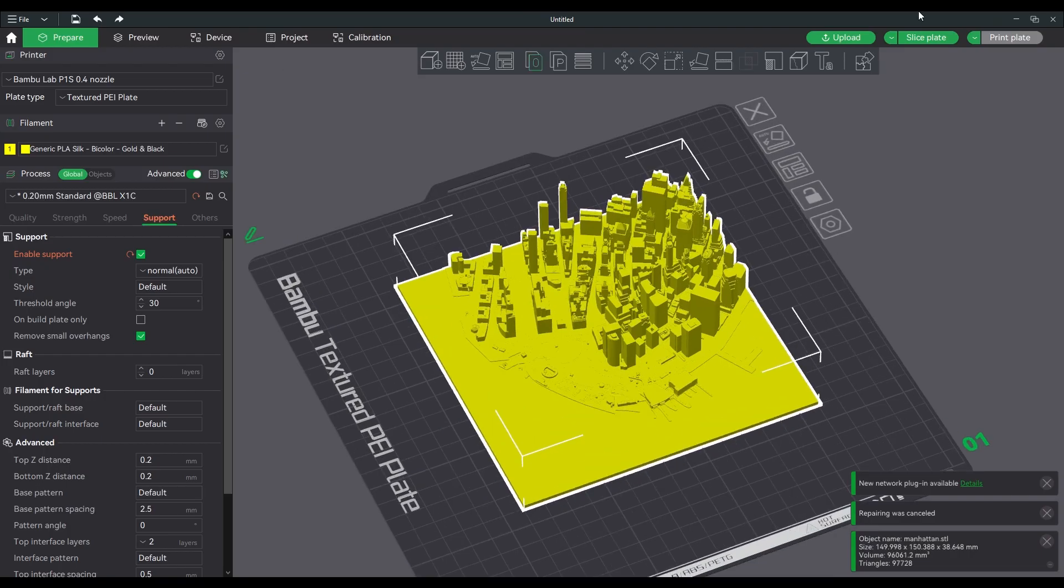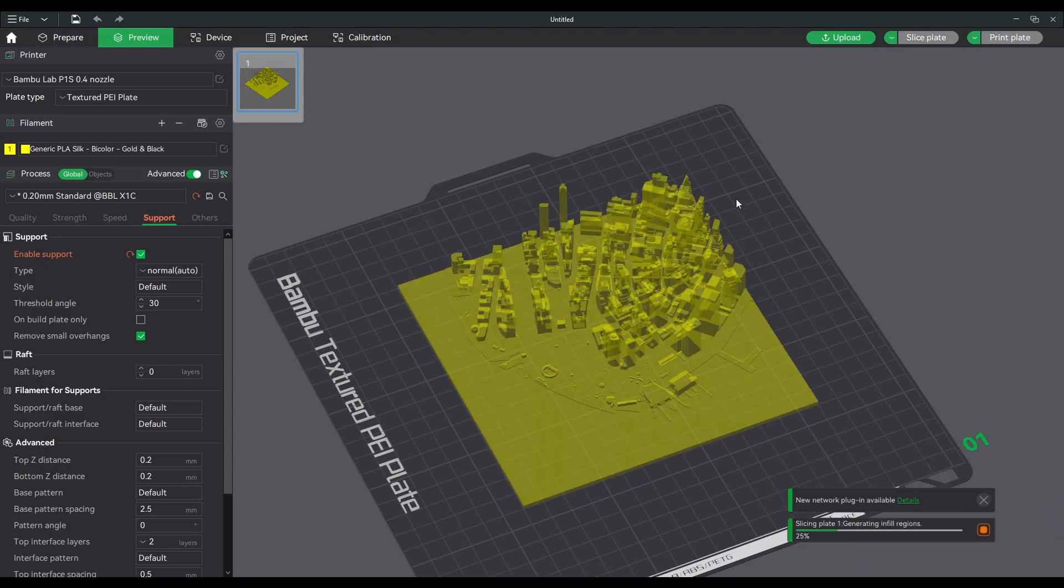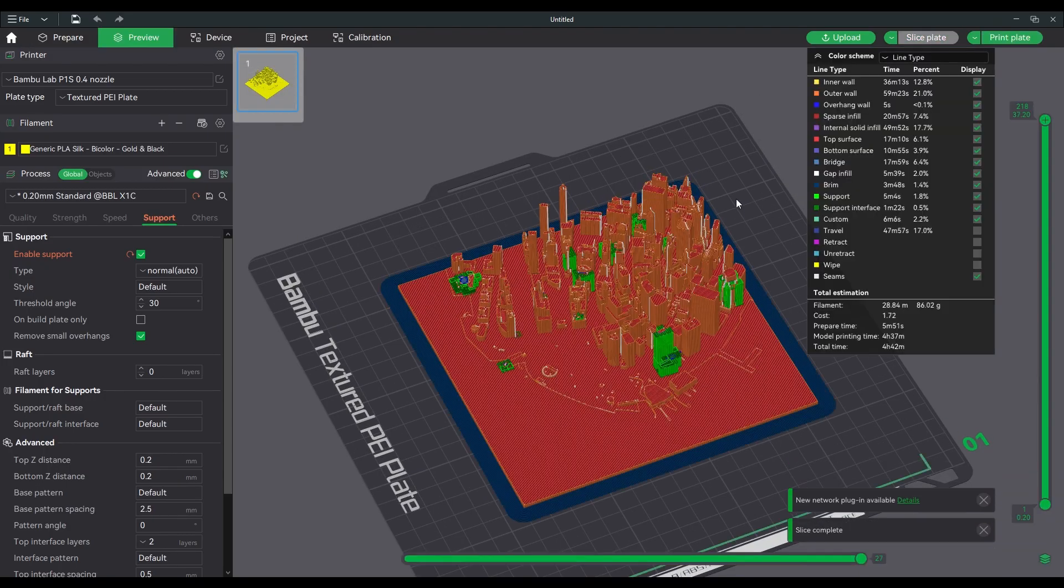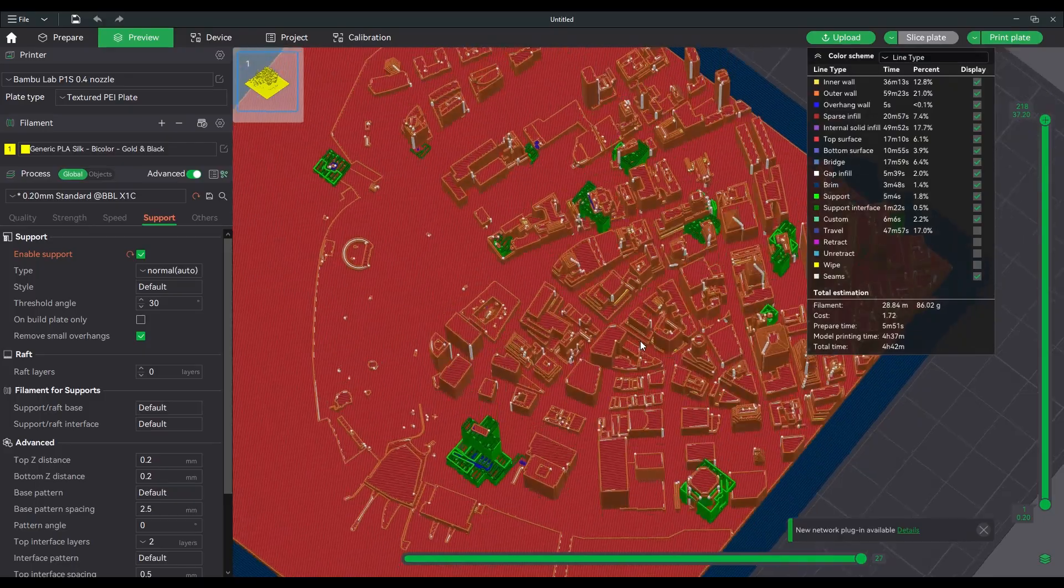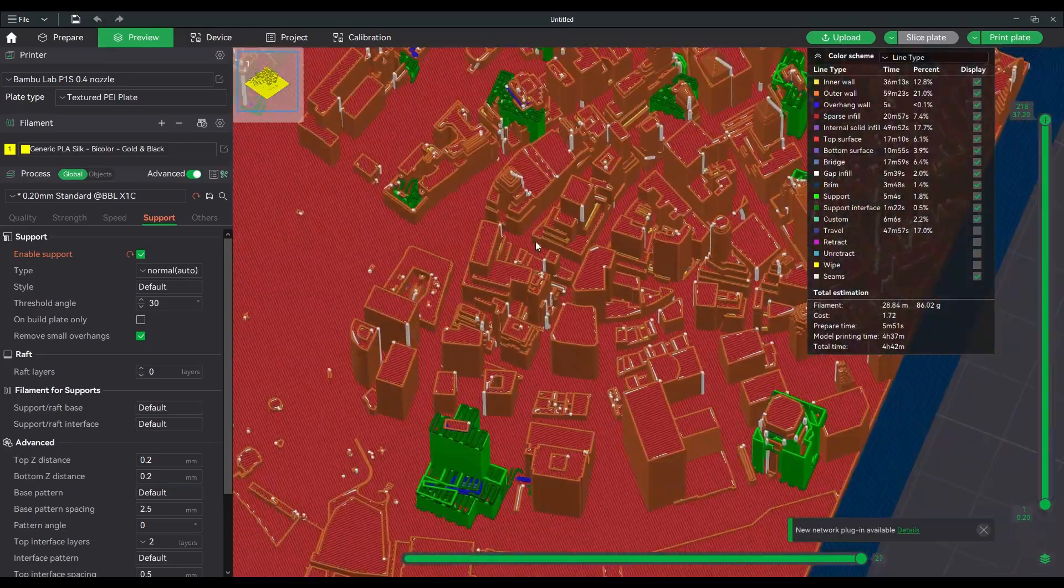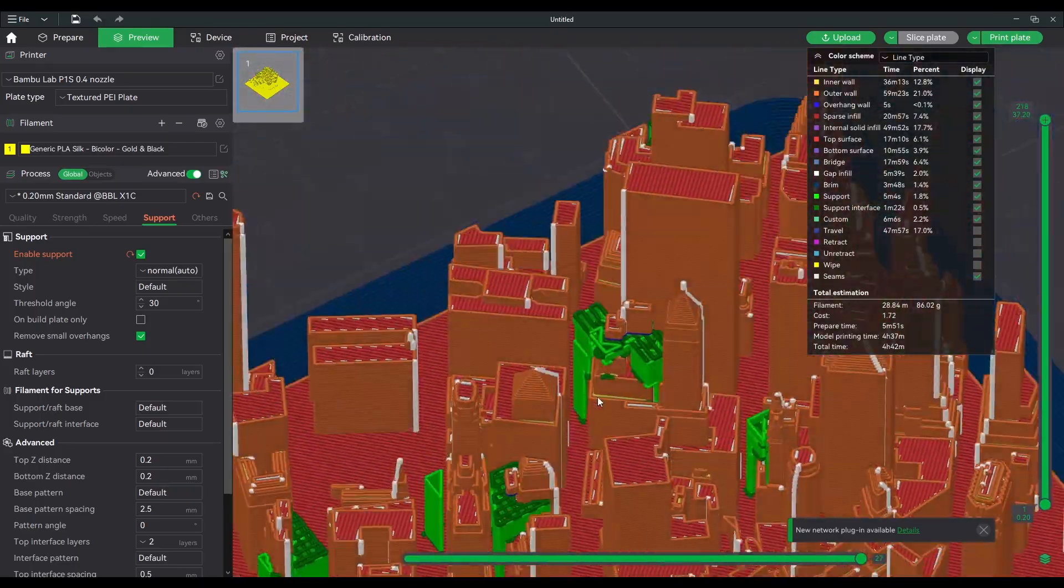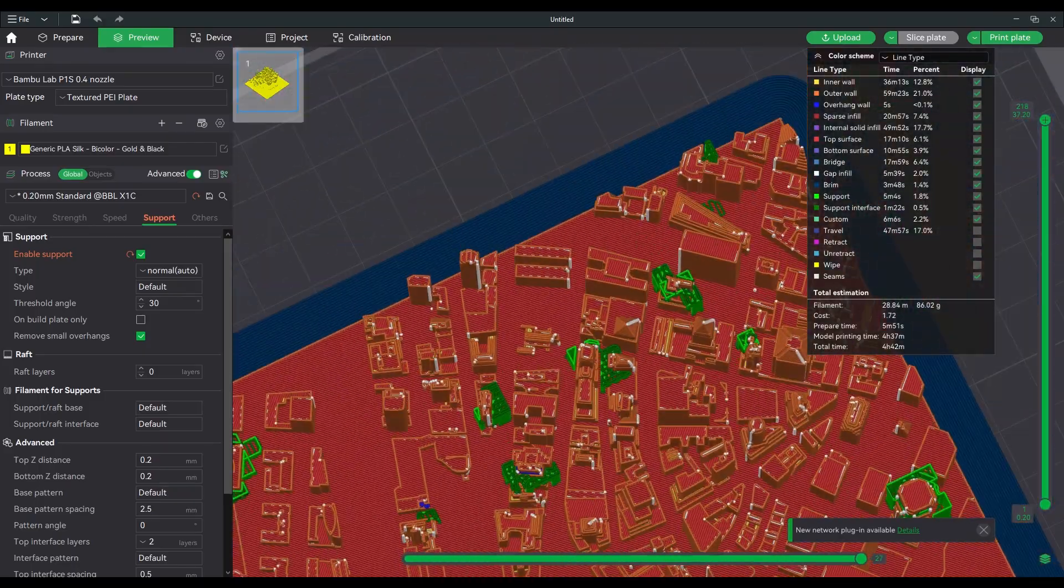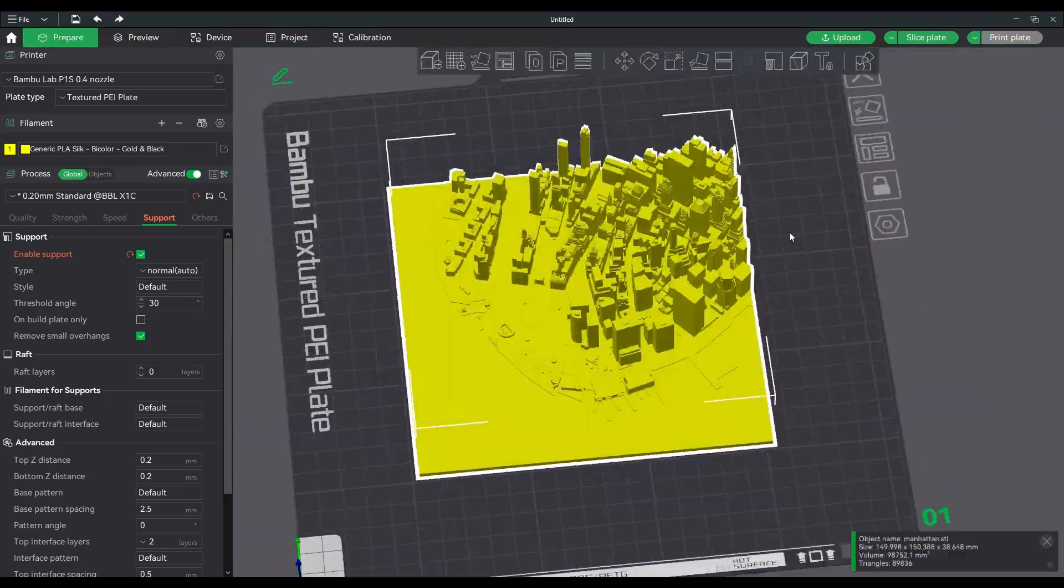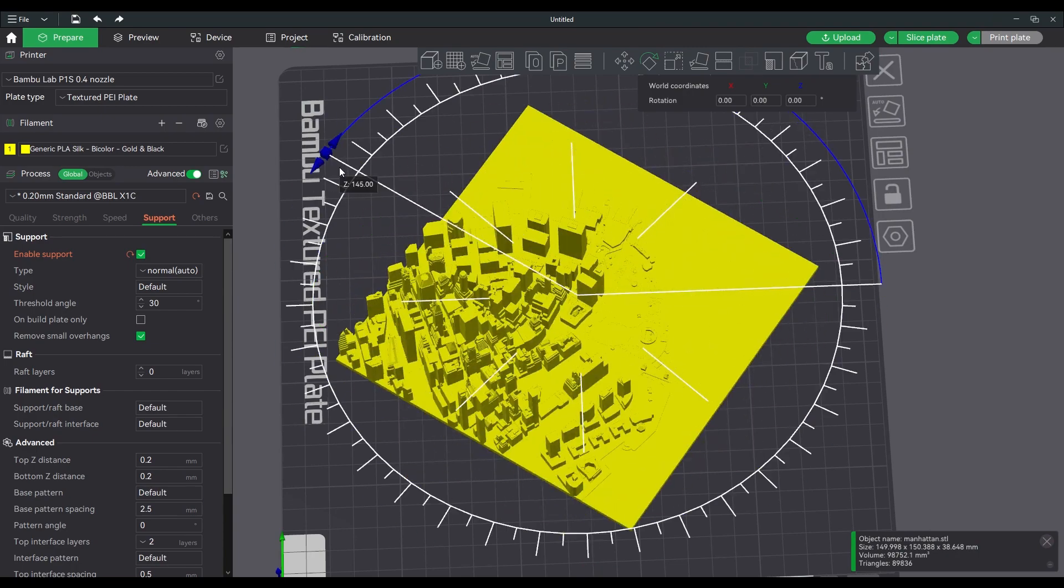When it comes to 3D printing, it's quite straightforward. You can see there's still some floating objects here that I need to clean up in the 3D modeling software.